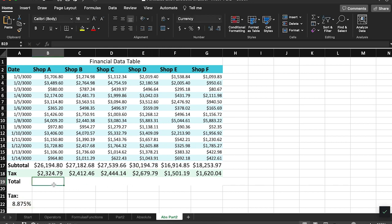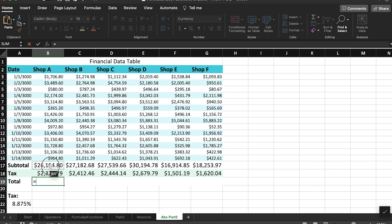Now, all that's left is to write a simple addition formula, adding the subtotal to the tax.